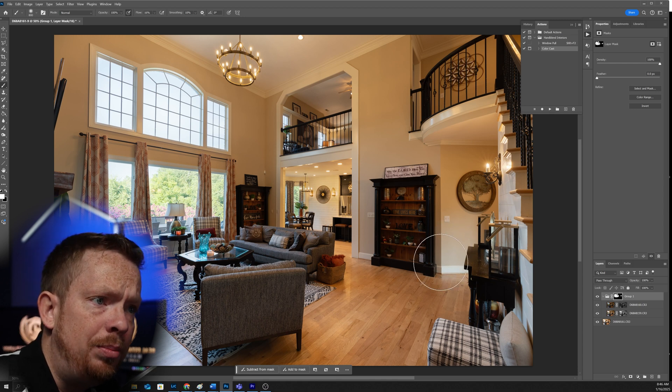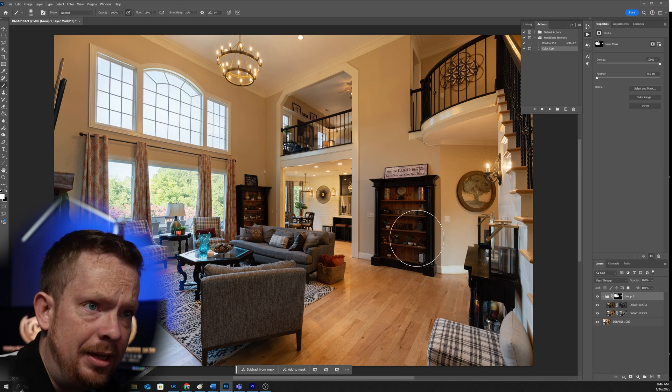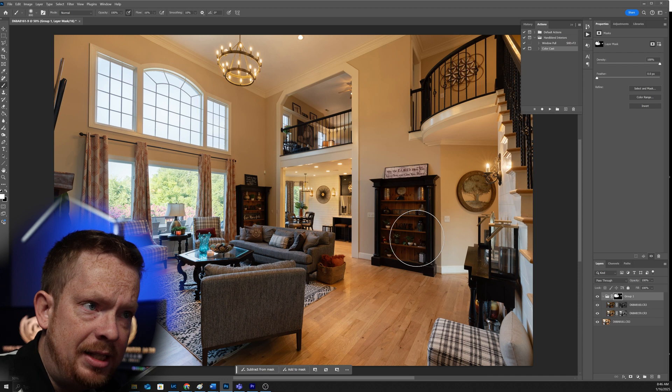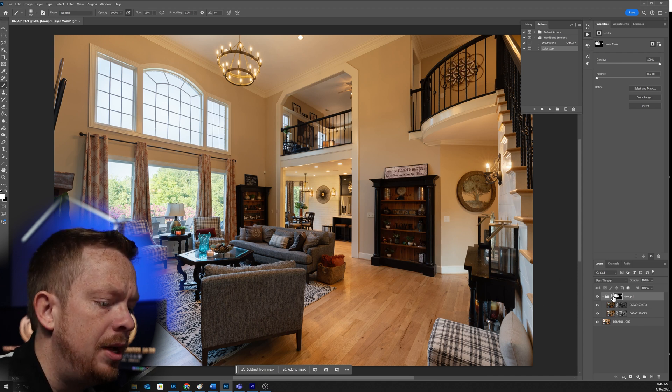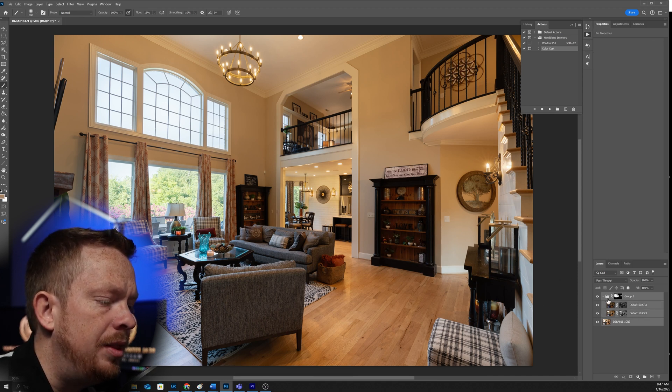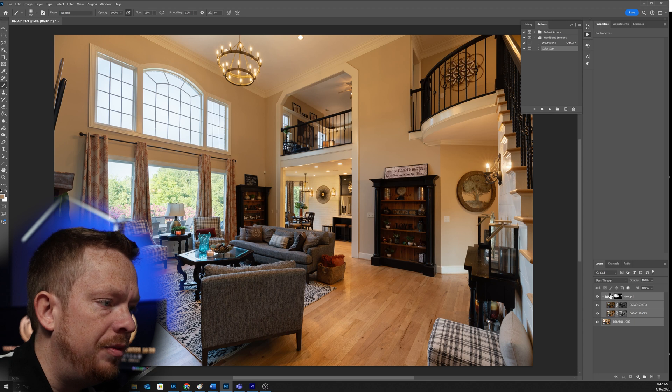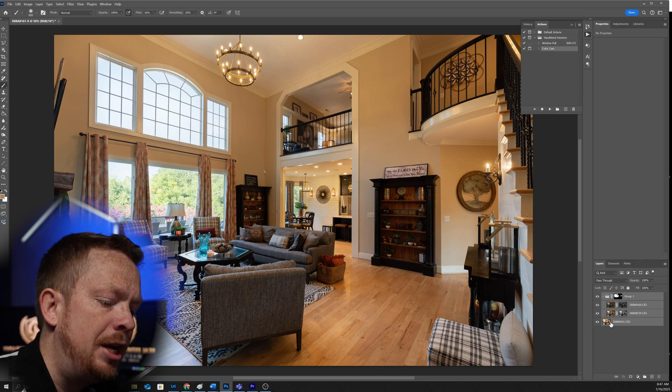All right. So that's window pulls done. Super easy. Did you see how fast that was? Let's go ahead and replace the color.